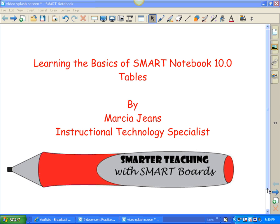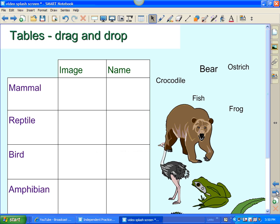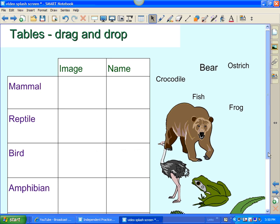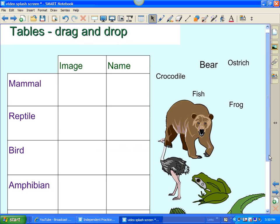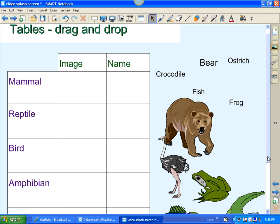First of all, let's get a glimpse at what some of the functions are of a table. Here's an example of using a table drag and drop. You can drag and drop images and words right into a table. It's pretty neat.